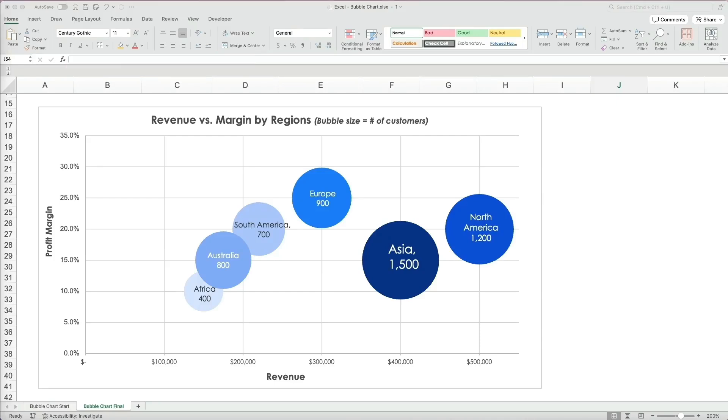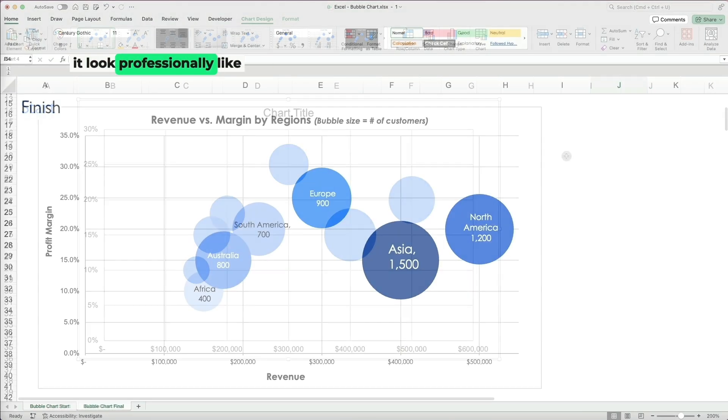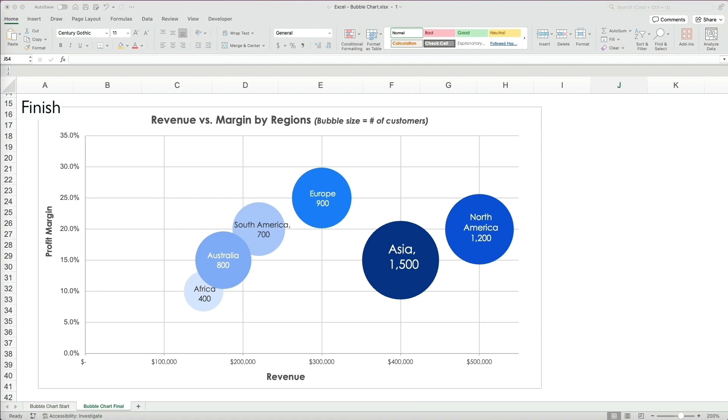We're going to create this bubble chart in Excel and I will show you how to make it look professionally like this.